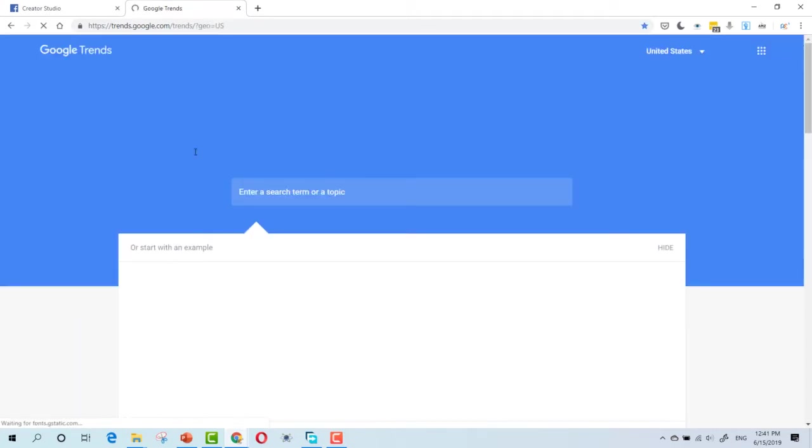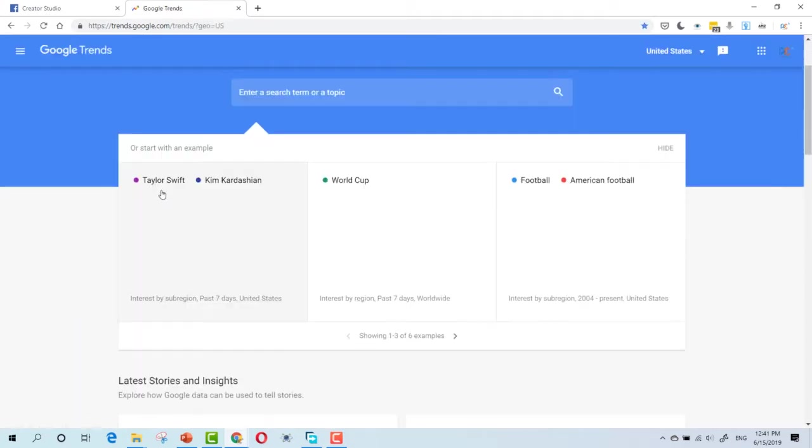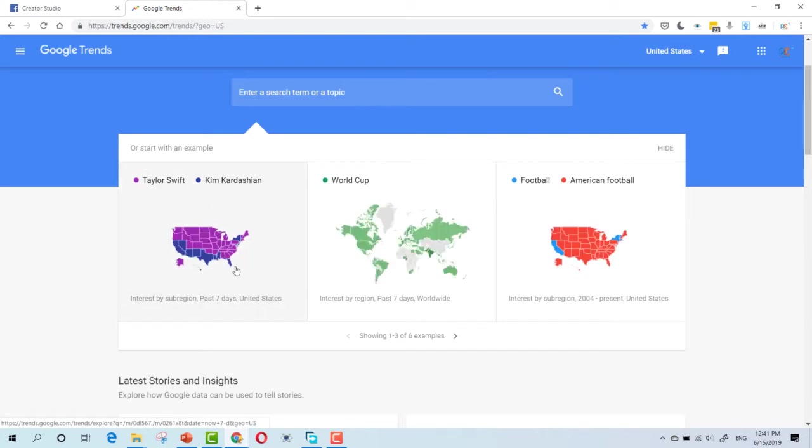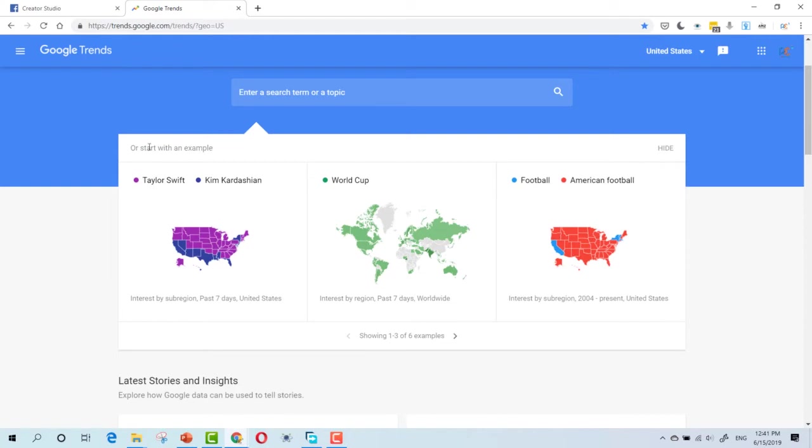Google Trends. Now, as you can see, here are the trending topics by sub-region, by region, and here is a search bar.